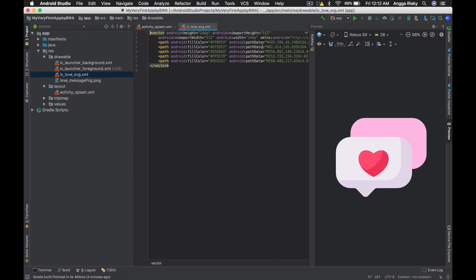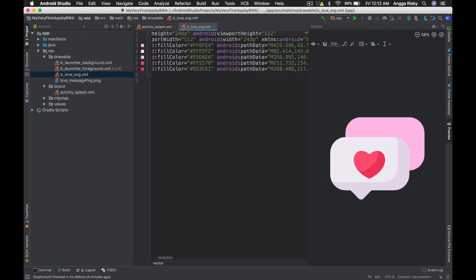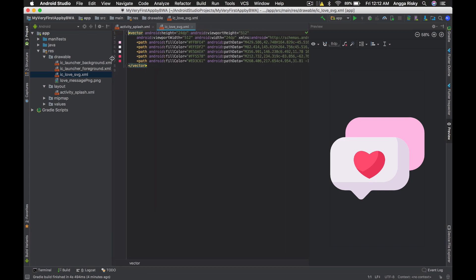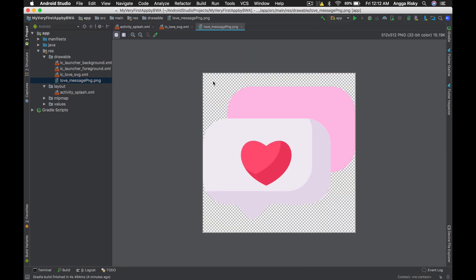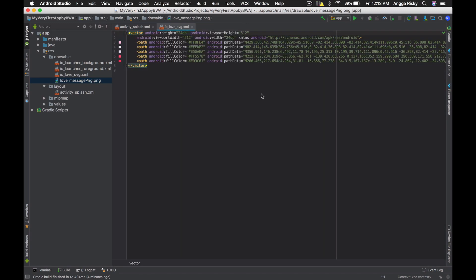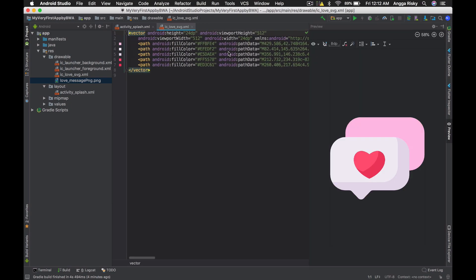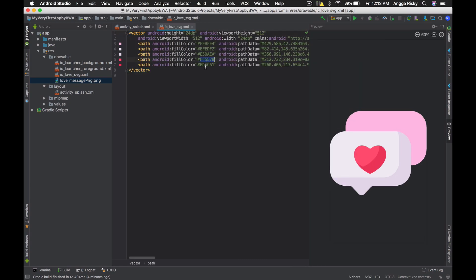The difference is you're still able to change the color - it's much easier. But if you have the PNG, you're not able to change the color because it's already the final product. If you have the SVG, you can still change the color, like over here.